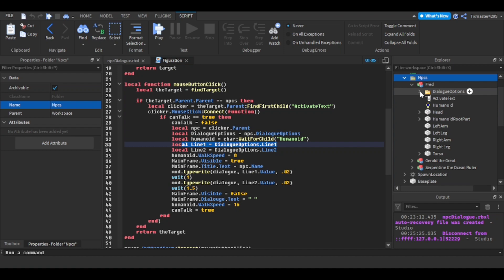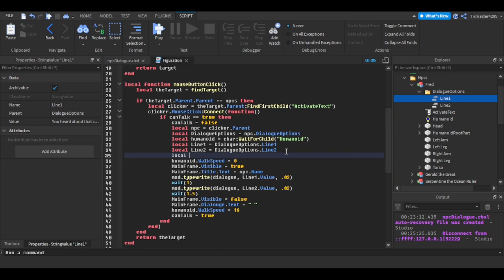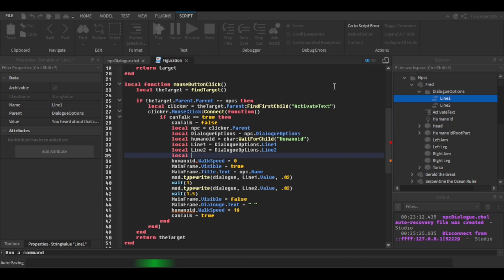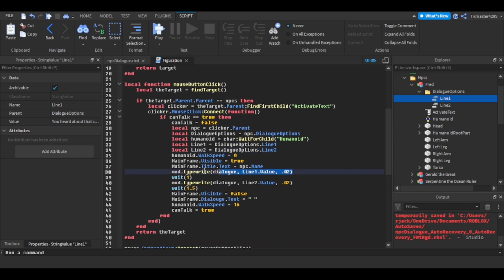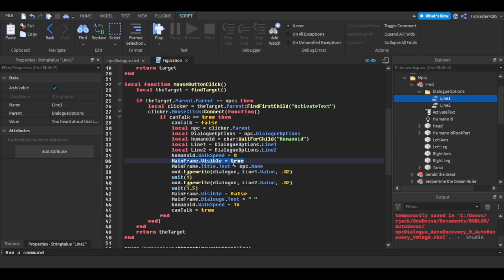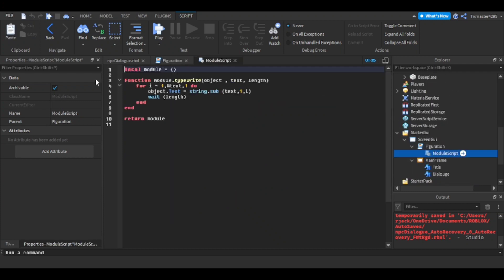Line 1 is referenced from the dialogue options. If you want to add another line, just declare a local line3 variable and reference it the same way — copy and paste the pattern. After that I set the humanoid's walk speed to zero so you don't move, set MainFrame.Visible to true so the UI appears, and set the name label text so the NPC's name is displayed. Then the typewriter effect comes in from the module — I pass the object which is the dialogue label.